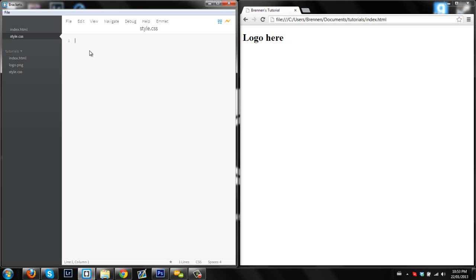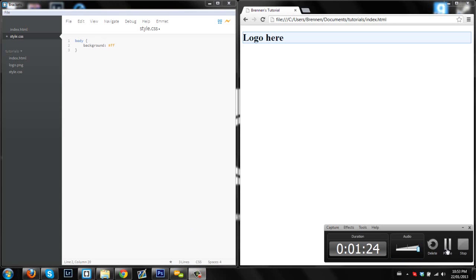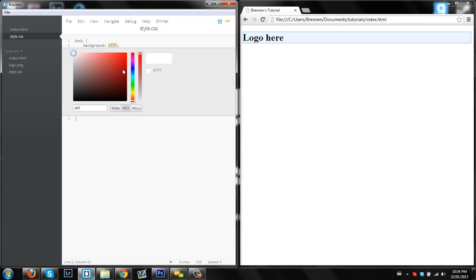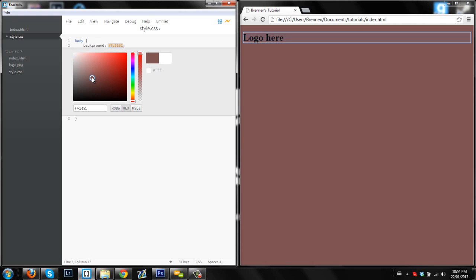So right now, we're in our style.css, so we're just going to style the body a bit, so make the background a nice color. Sorry about that. We'll make the background a nice color here, and maybe like a nice off-red color.